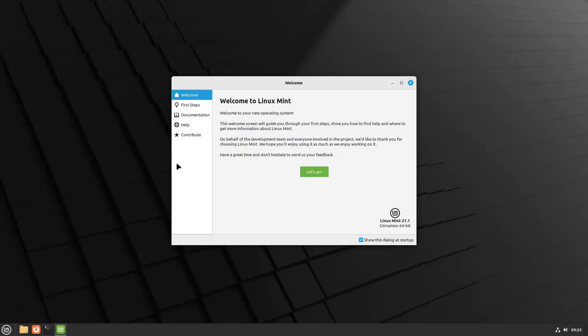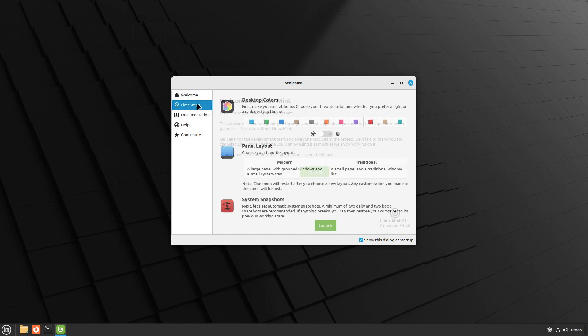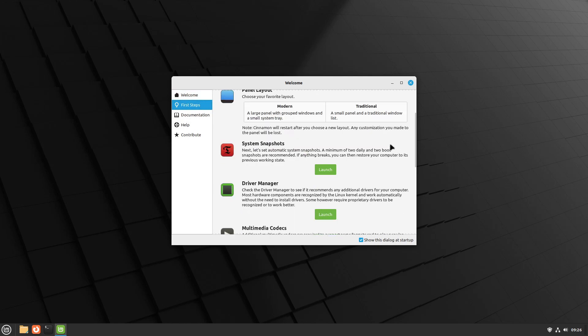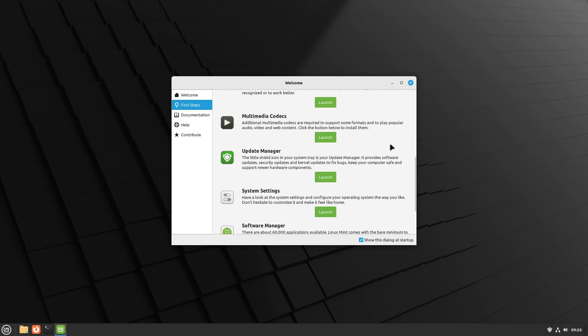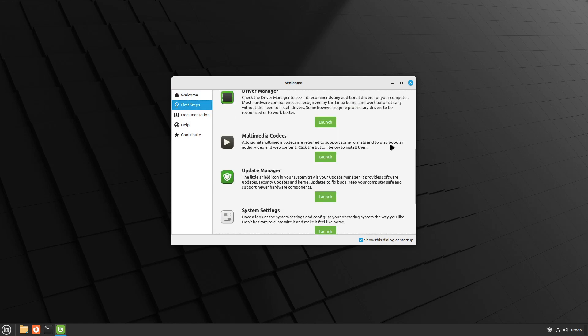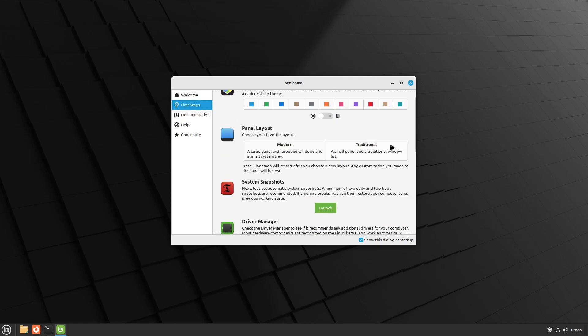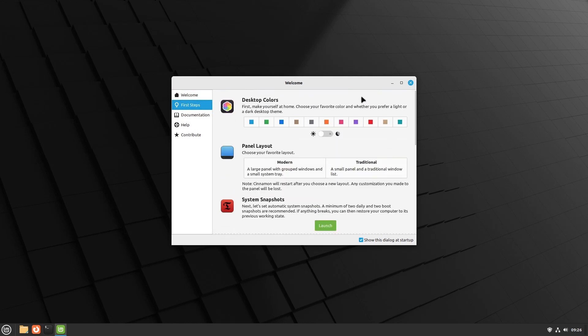And I believe the shutdown sound is also a little bit different. Here's the welcome screen, Linux Mint 21.1. Of course, this is the beta. This looks pretty familiar to me. Although I'm not a Cinnamon user myself, most of that looks pretty normal.